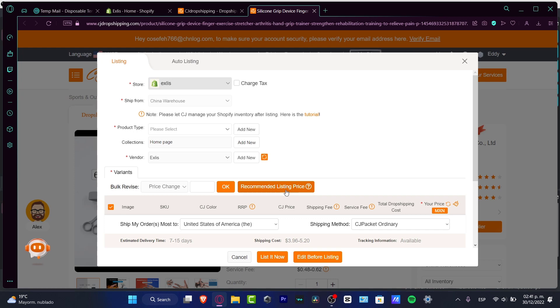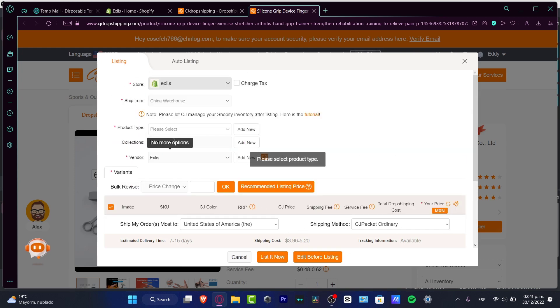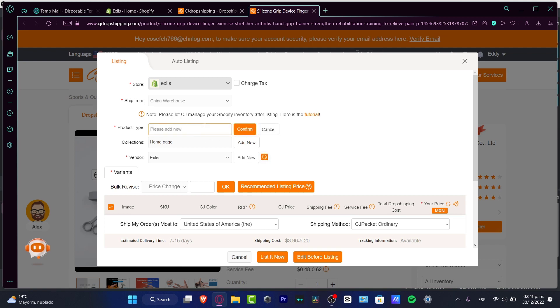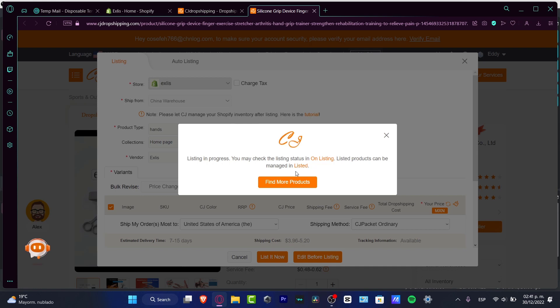Now, speaking about the product type, you want to add new. Let's say for example this is for hands. Hit Confirm, and then hit List Now. It's really easy just to list our products into our store.